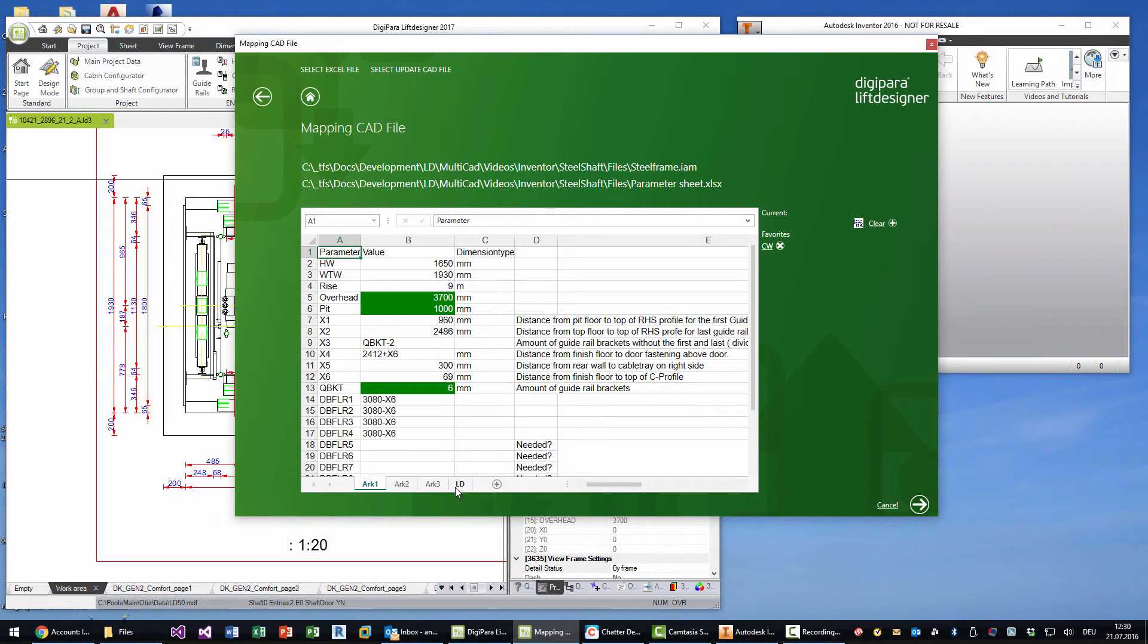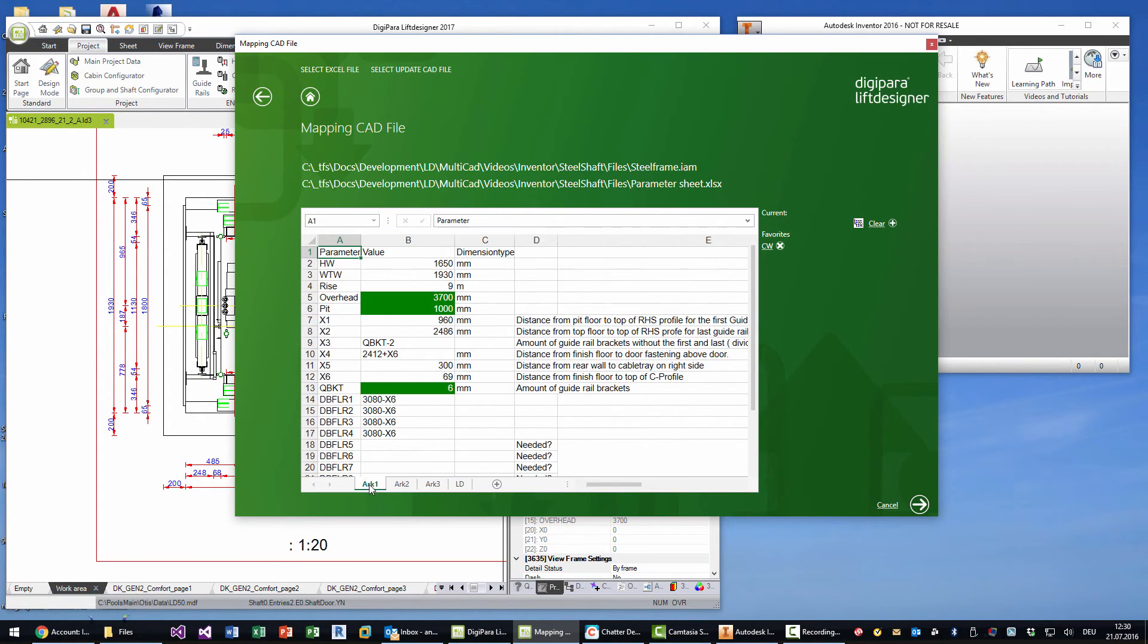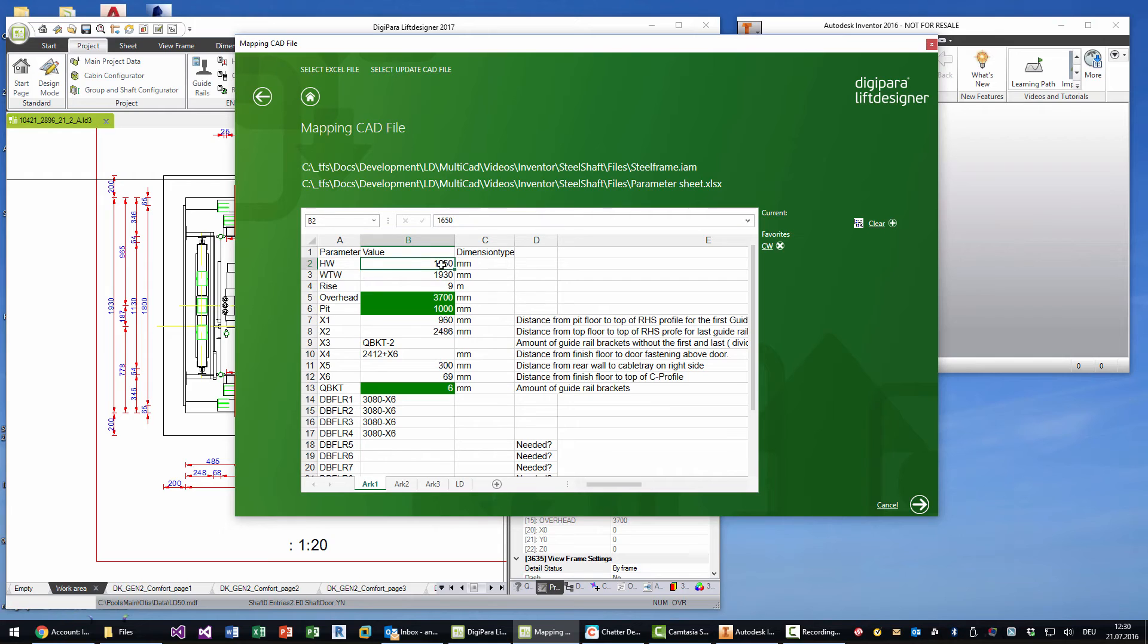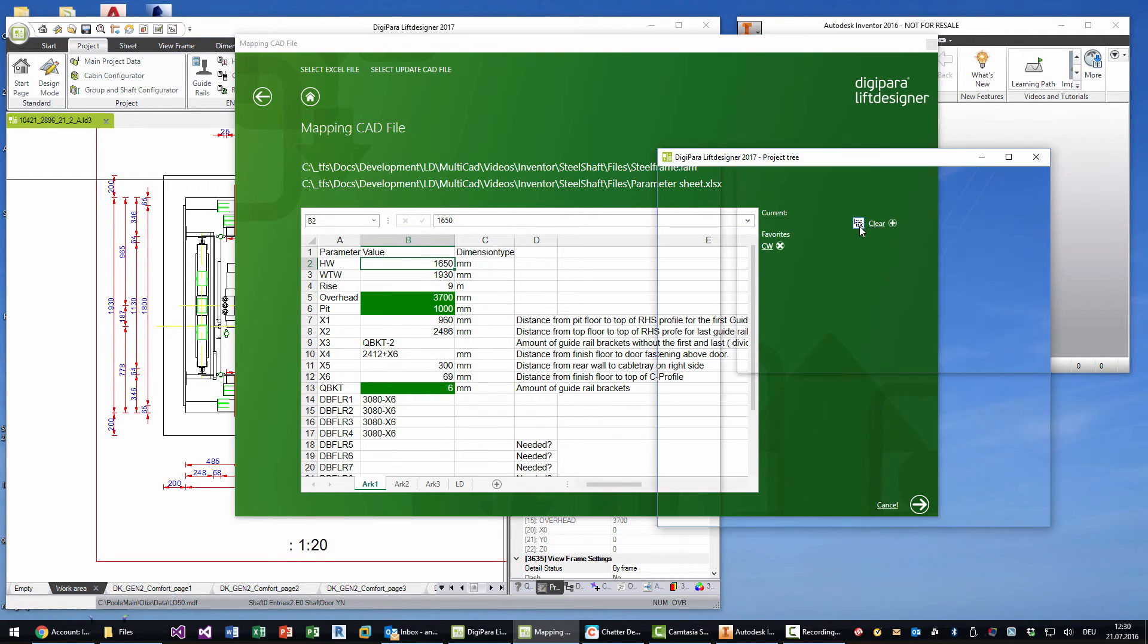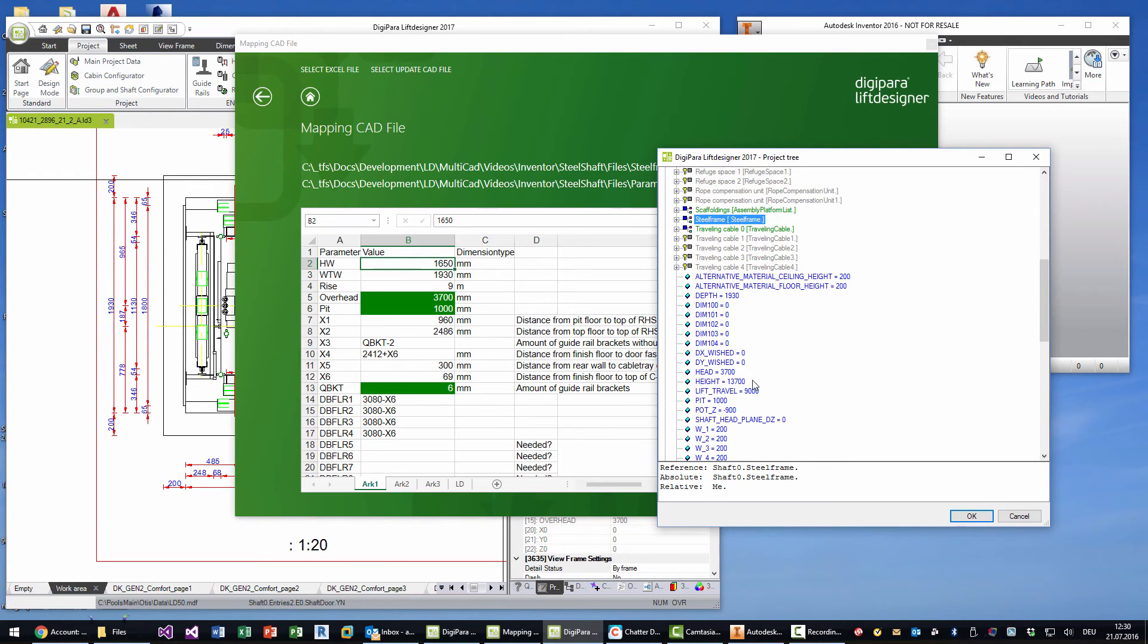And in the next step I can assign parameters from Lift Designer to this model. I did this for some parts already, and this will create an LD sheet with the main rules. But I want to show you for the hoist way width and wall to wall distance, which is the hoist way depth, how that works.